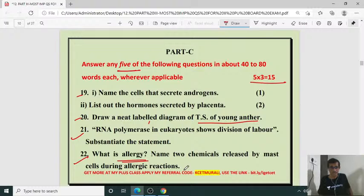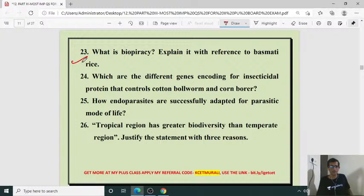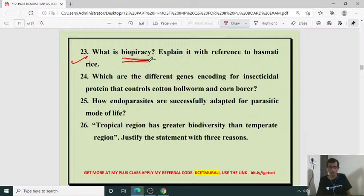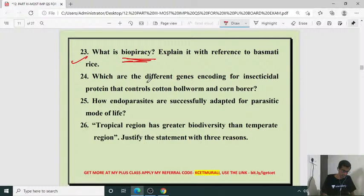What is biopiracy? Biopiracy is the procurement of the work done or wealth created by one organization or person, taken by another scientist or nation without authorization. For example, biopiracy with reference to basmati rice and the American government.